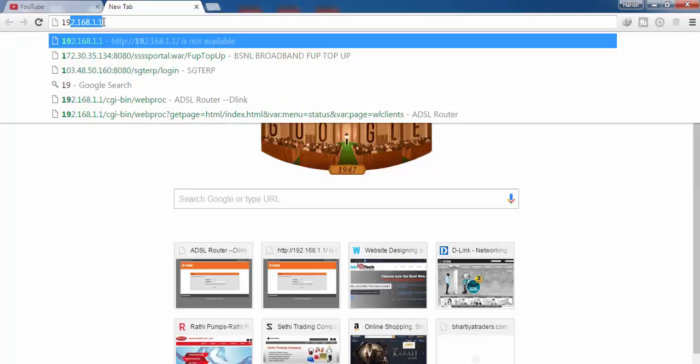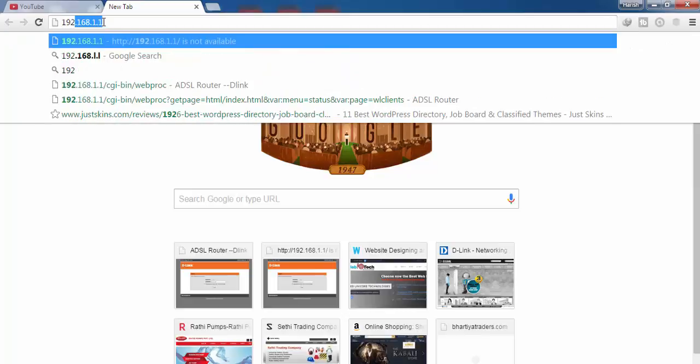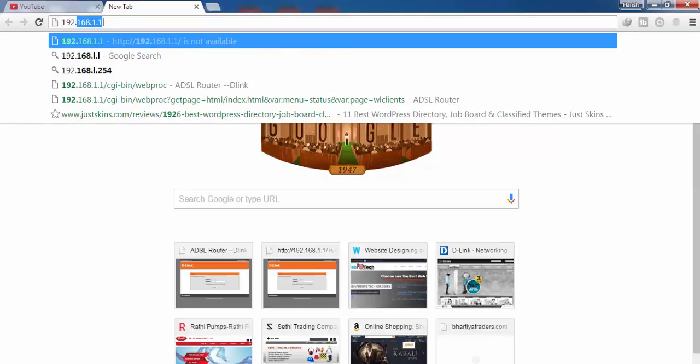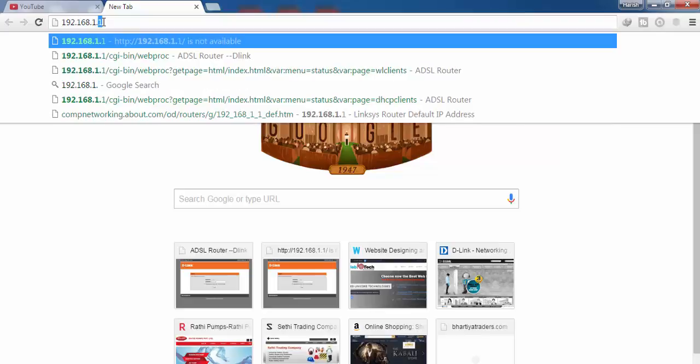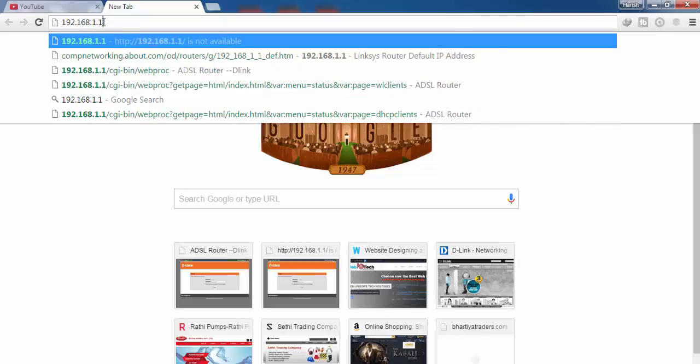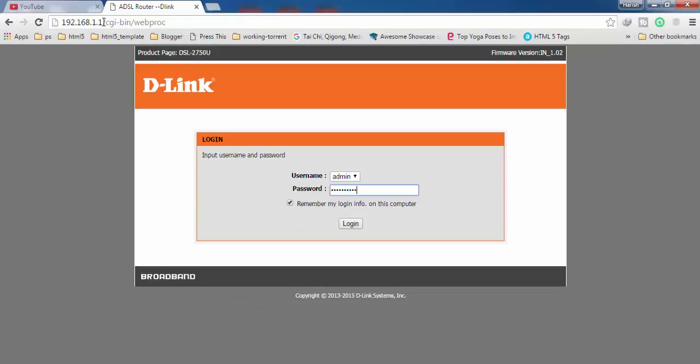In my case, the IP address of my router is 192.168.1.1. After entering the IP address, press the enter key on your keyboard and you will get the login screen of your router like this.